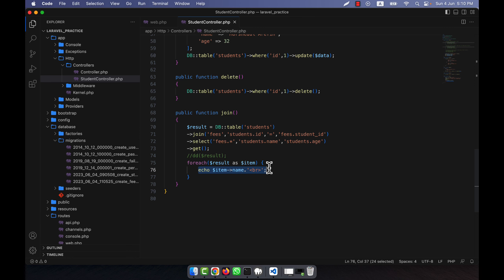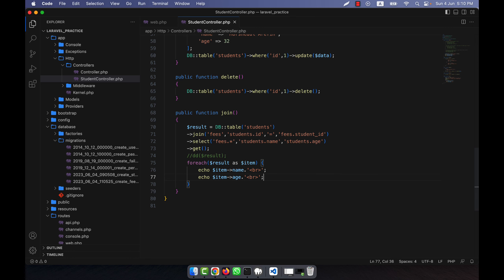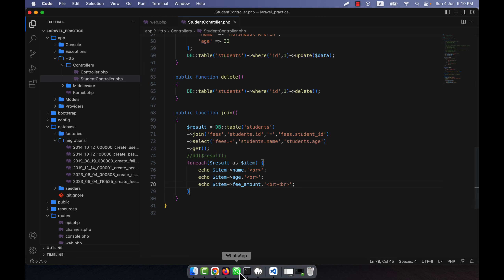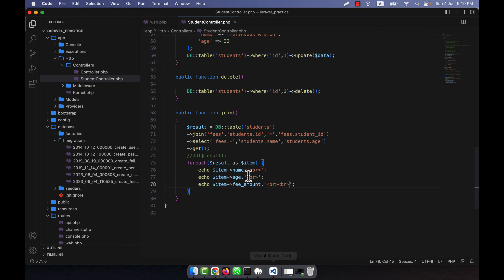I add another line to display the fee_amount as well: echo 'Student name: ' . $item->name and 'Fee amount: ' . $item->fee_amount. You can see the name, the student id, and the fee amount all displayed correctly. I hope you have understood how to join two tables very easily using the query builder.